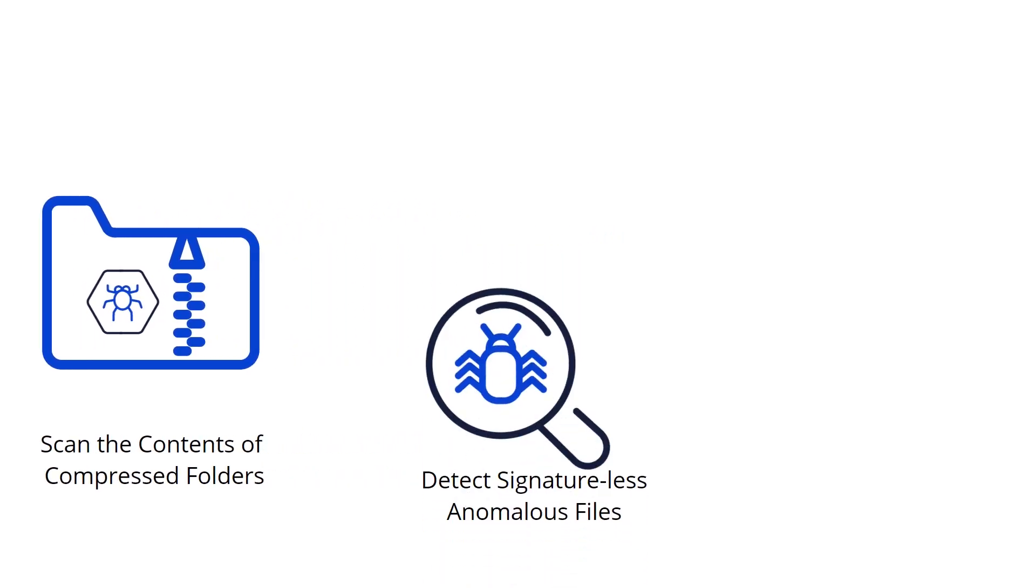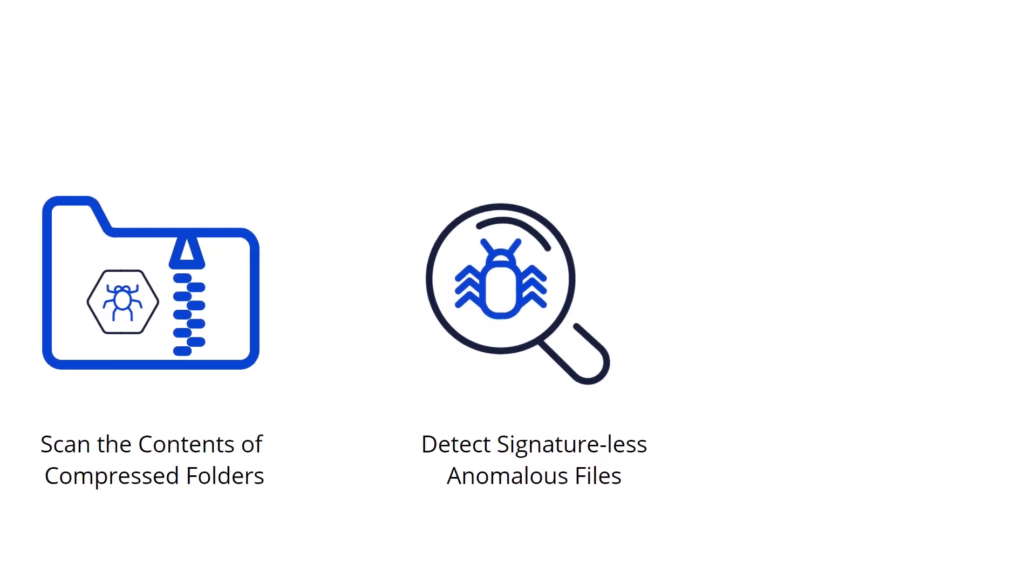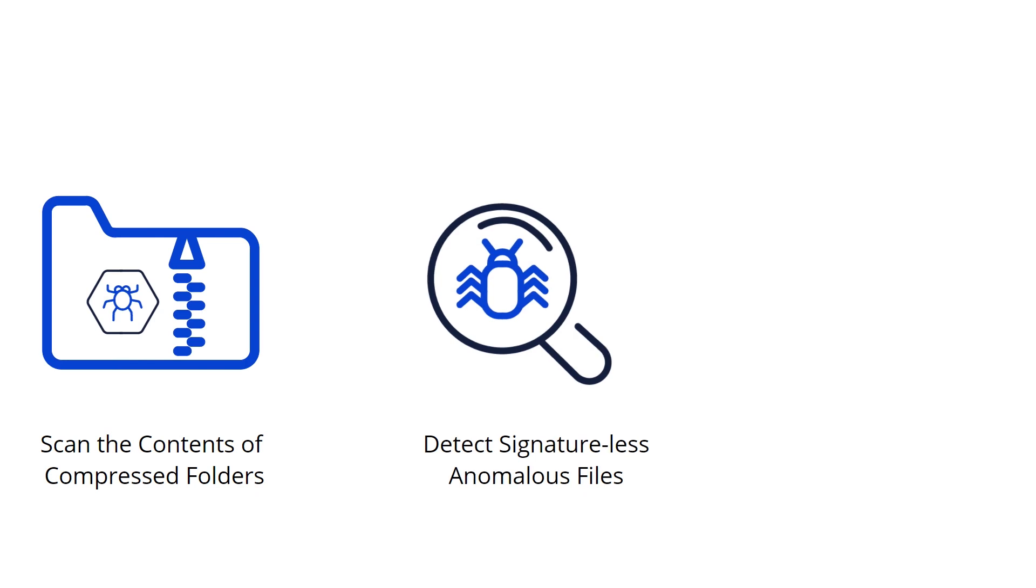Detect signatureless anomalous files will utilize a detection method to check for file anomalies.